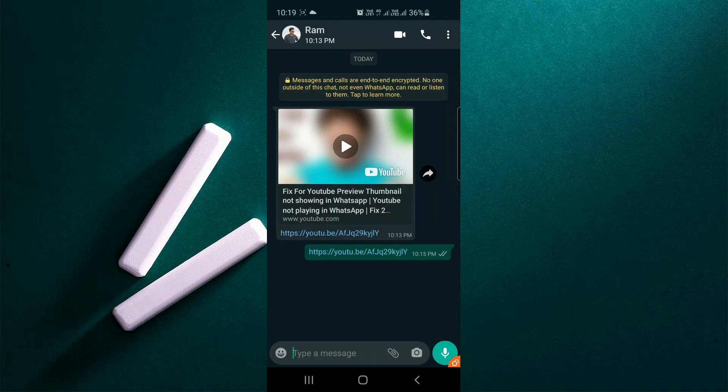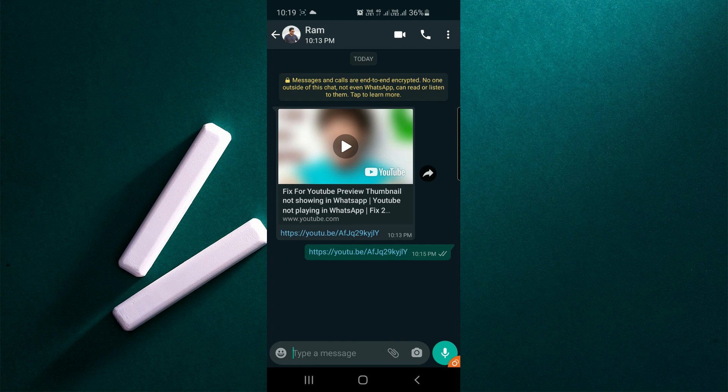Hi friends, today we are going to see how to send a YouTube link in WhatsApp with the title.